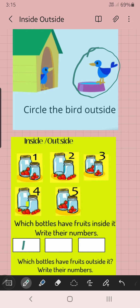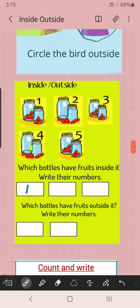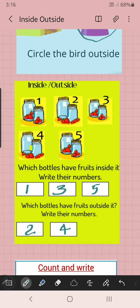Outside bottles, we can write the number — two. The third picture: fruits inside — strawberry, inside. So we write three. Next, four — strawberries are outside the jar, so we write four outside. Next, five — inside. So inside bottles: one, three, five — fruits are inside. Outside bottles: two, four — fruits are outside.